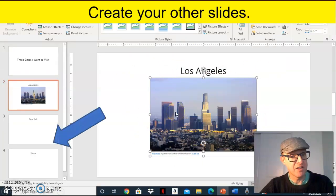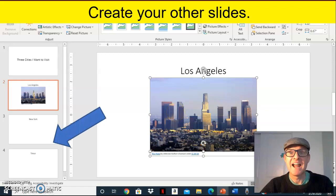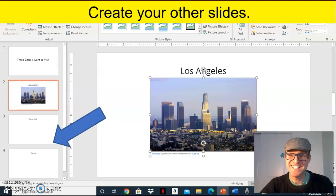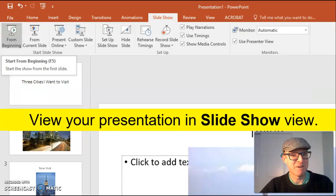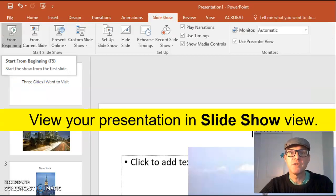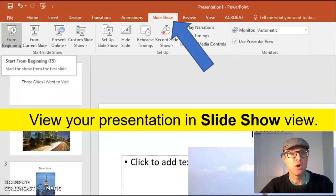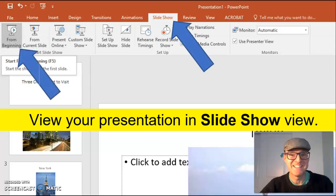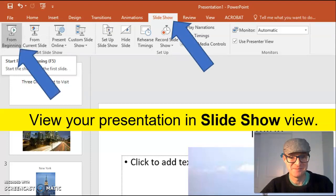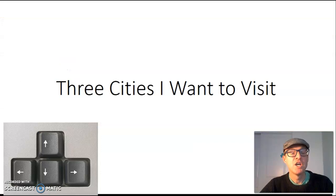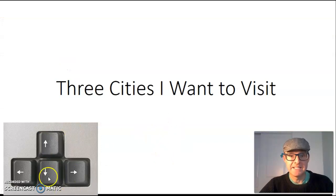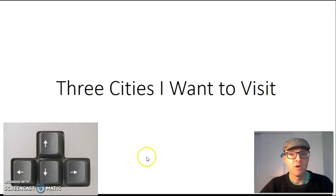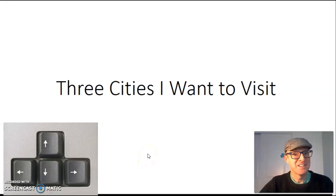Create your other slides and then you're ready for your presentation. To give your presentation, you want to view it in slide show view, and of course, from the beginning of your presentation. To move between slides, you can use the up arrow and the down arrow on your keyboard.